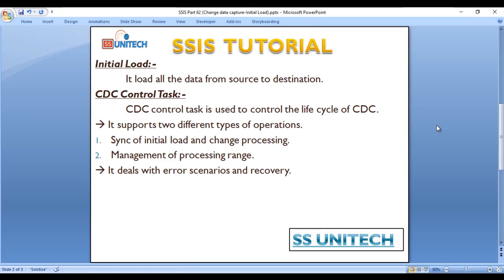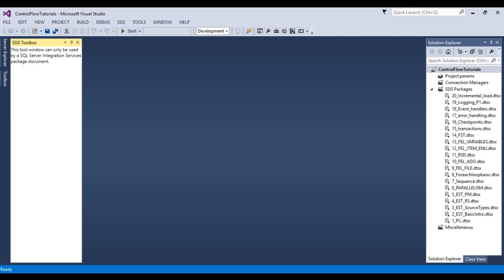Here we need to use the CDC Control Task. The CDC Control Task is used to control the life cycle of CDC. It supports two different types of operations: first, synchronization of initial load and change processing; second, management of processing range. It will also deal with error scenarios and recovery. Let's go to SSIS to implement the package.